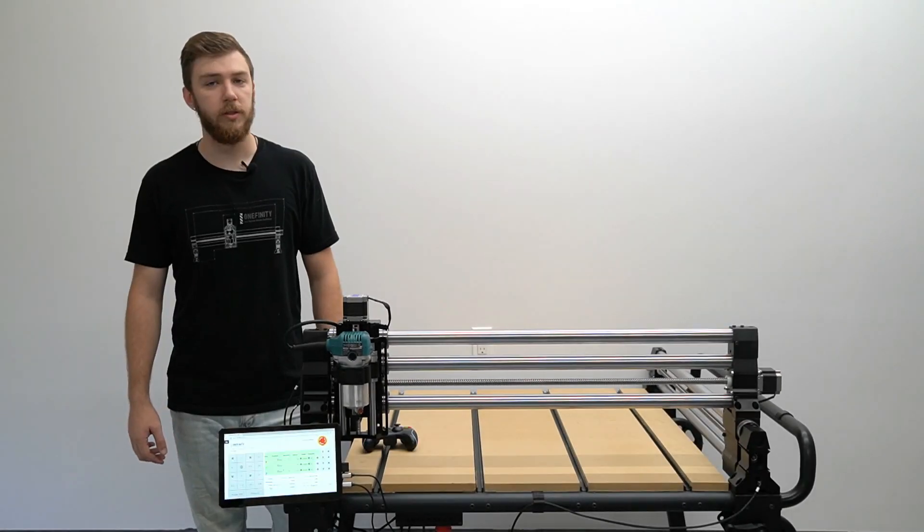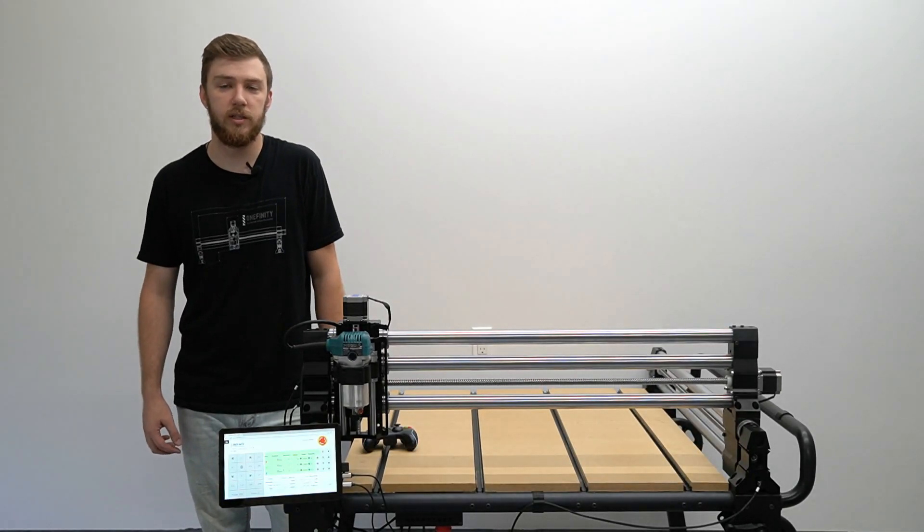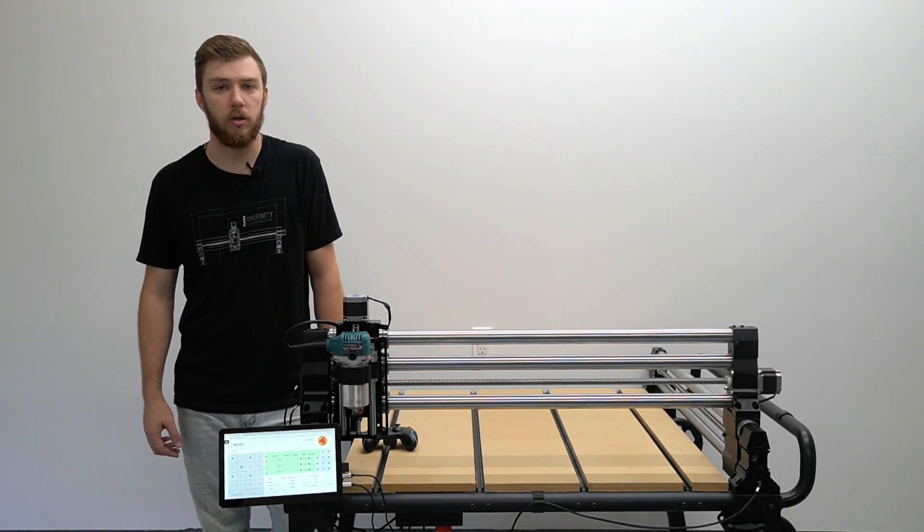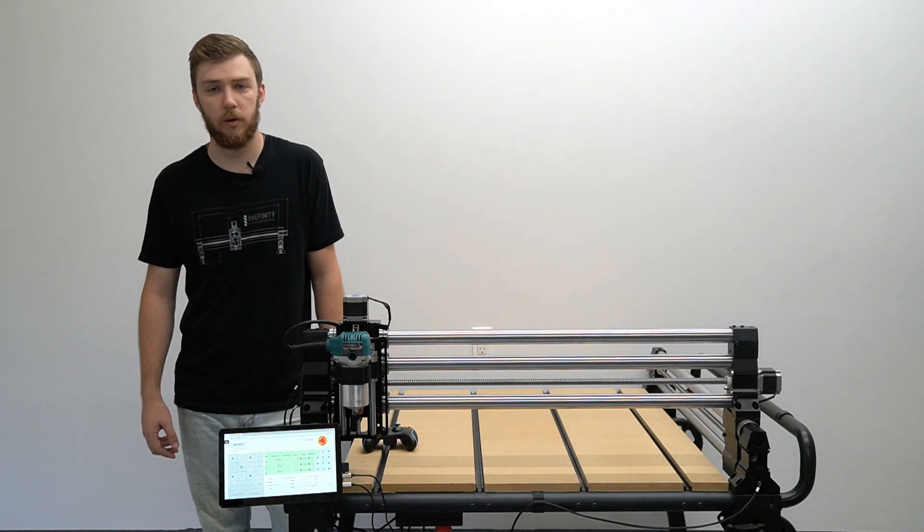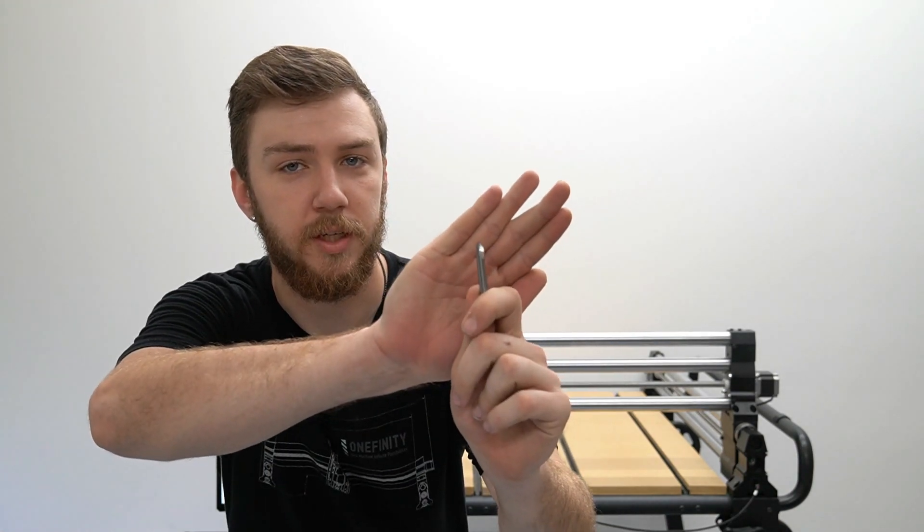For demonstration purposes we will be placing a second waste board on our rolling folding cart which will not normally be done. The next step in this process will require a bit. We want to use a very pointy bit and we recommend using a V-bit. We will be using a 30 degree V-bit in this video.